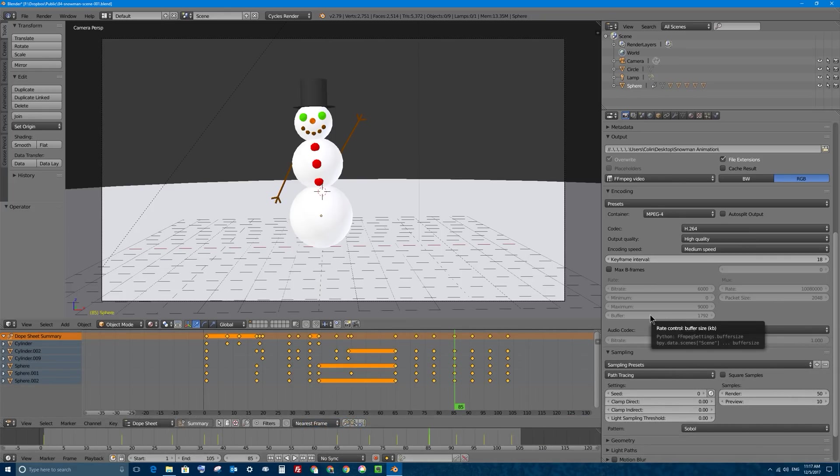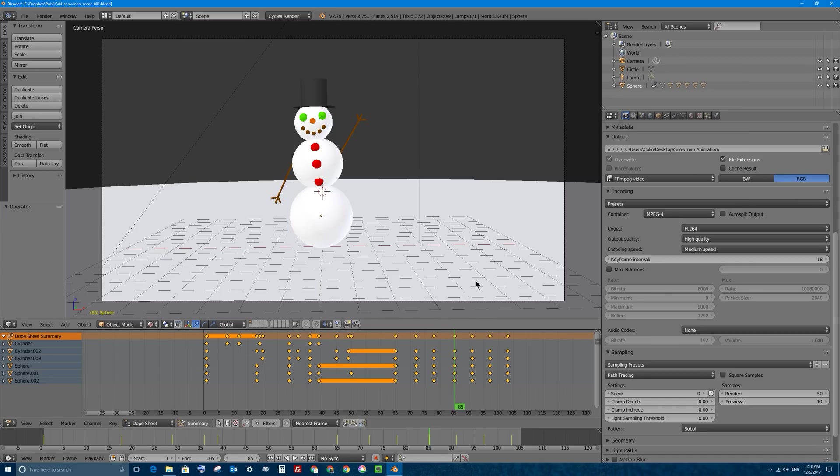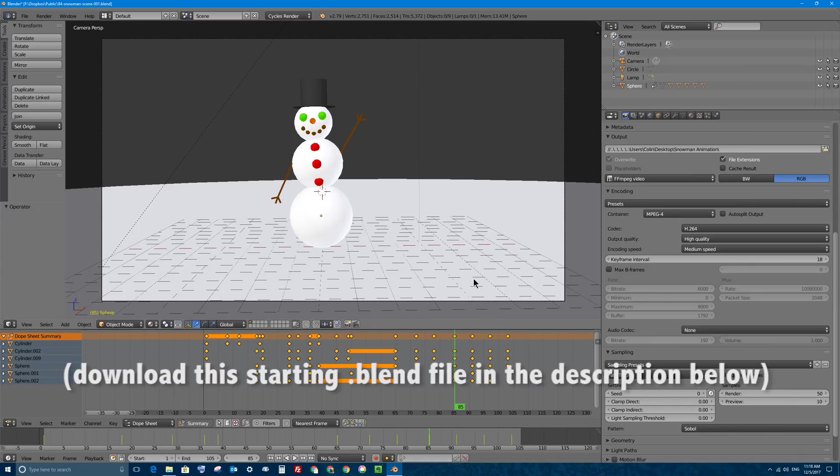In this video I'm going to use a file that I created way back in Part 17 of this video series in which I talked about how to render out a movie file. If you want to download this exact file it's on my screen right now, you can find a link to download that in the description area below this video on YouTube.